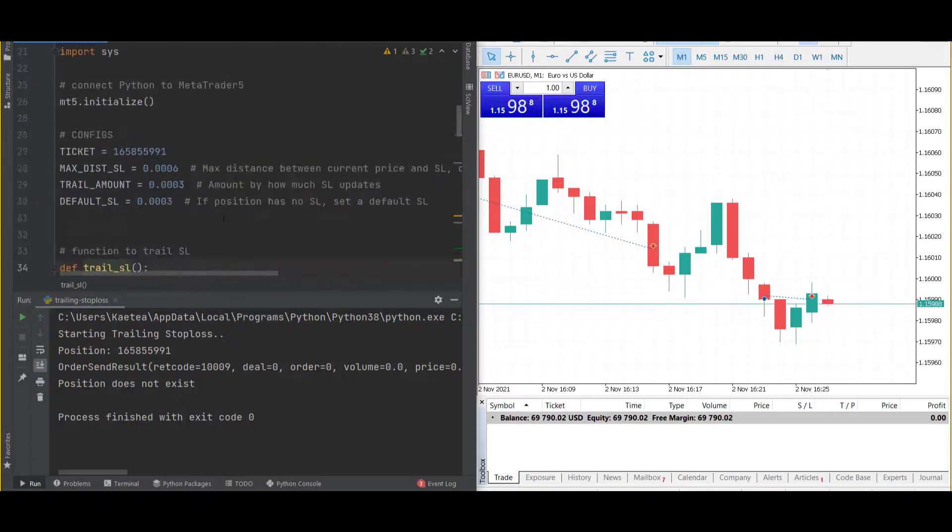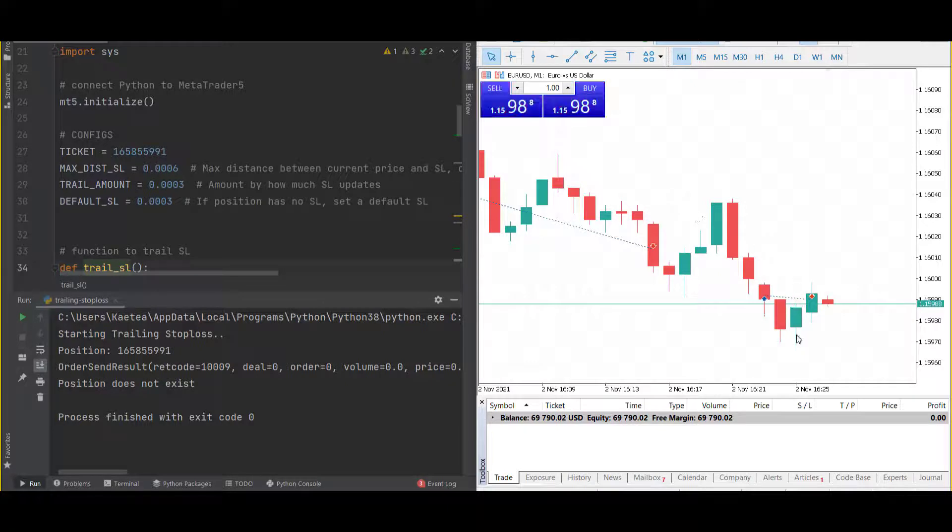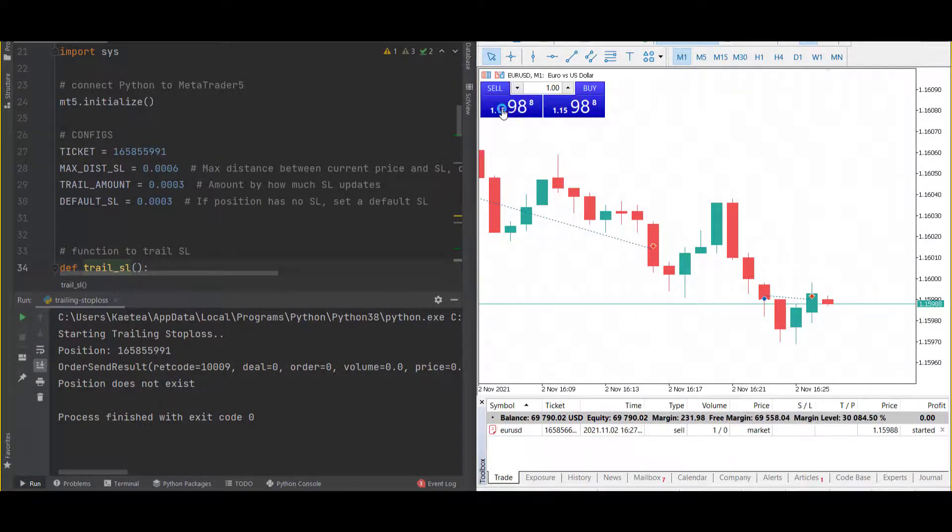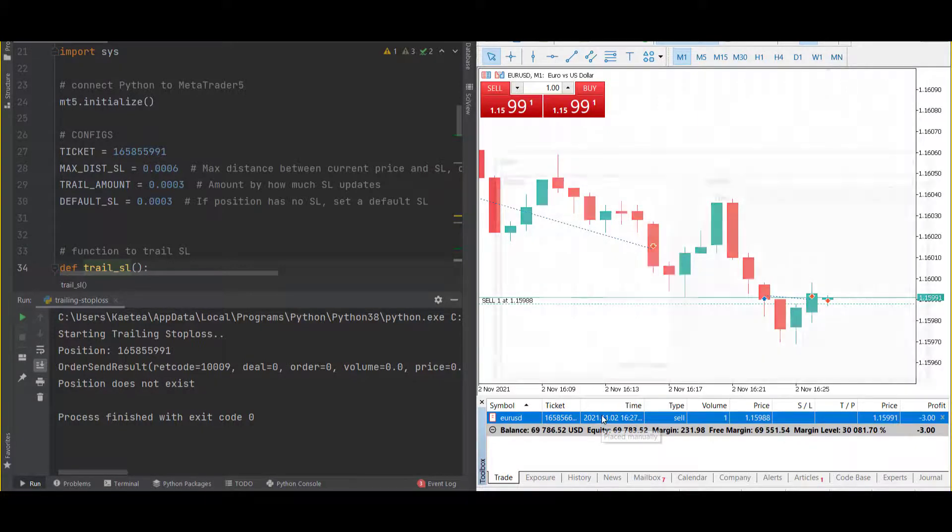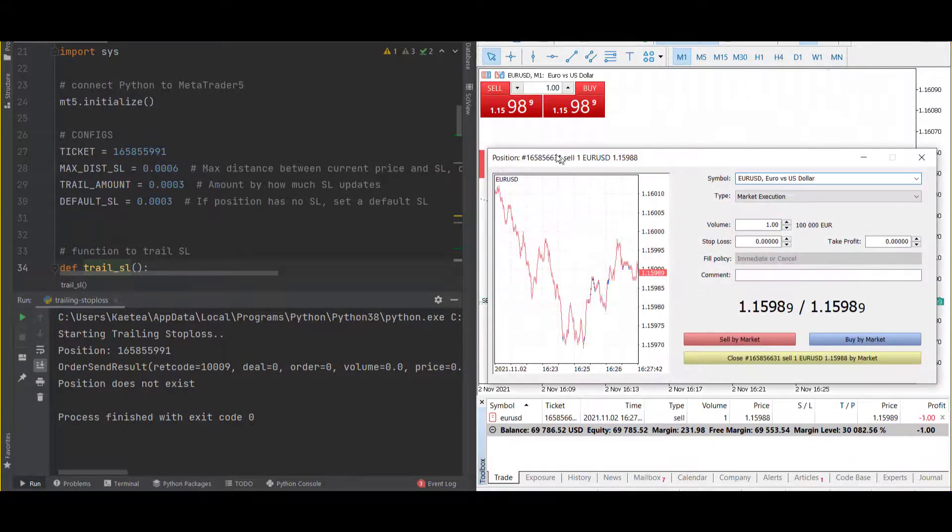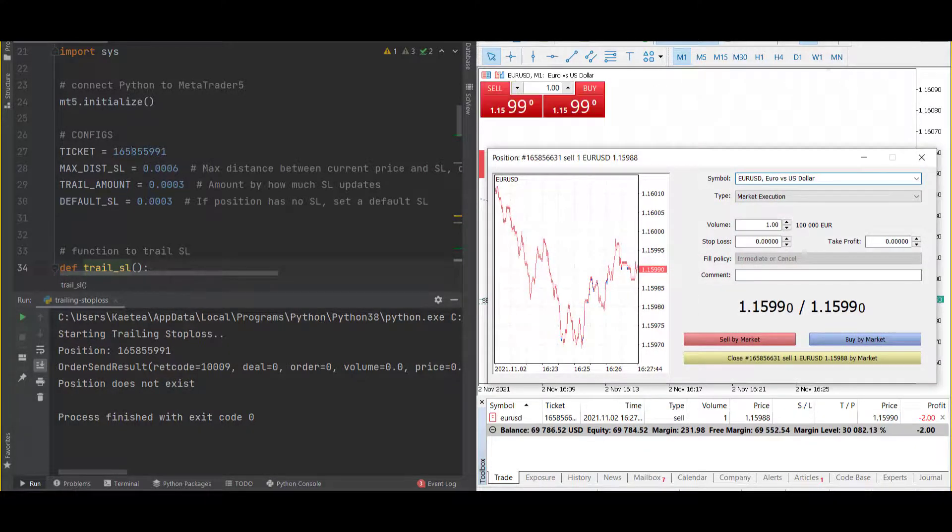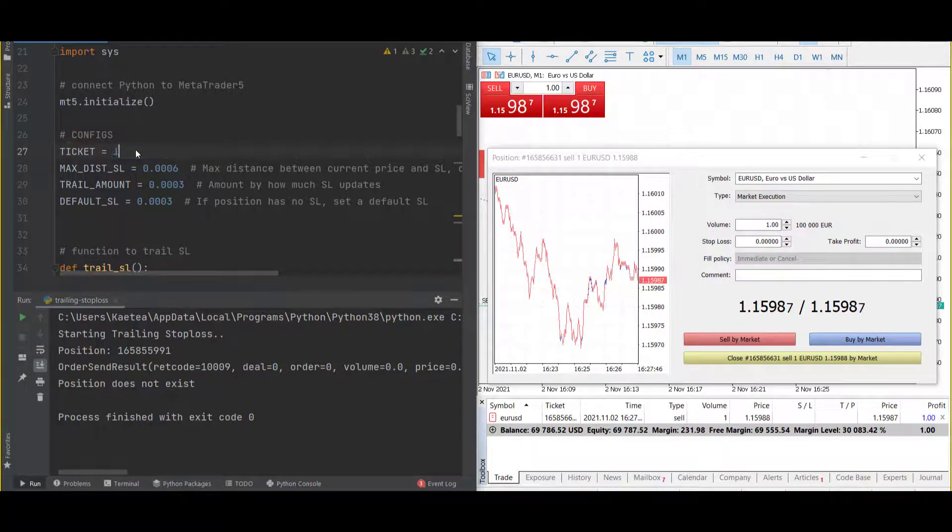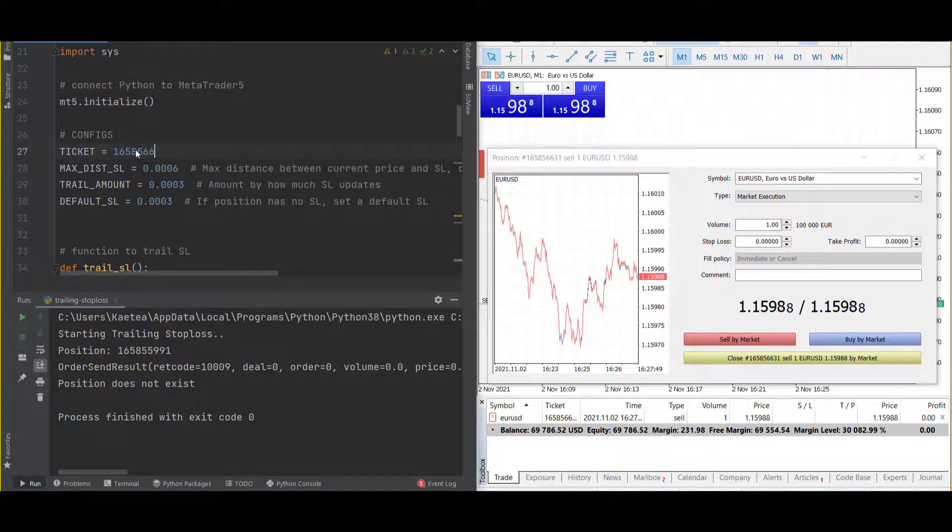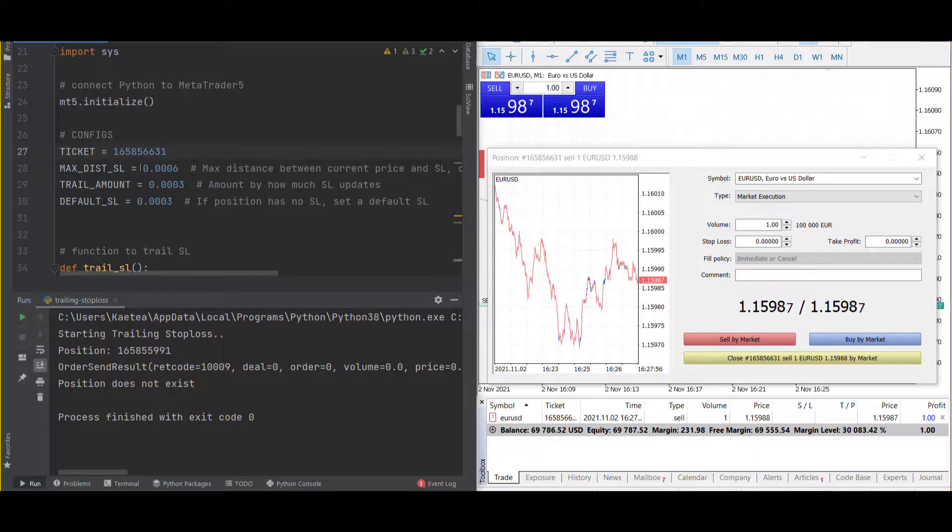What you want to do is open a position in MetaTrader 5. Let's say we want to sell on EURUSD, and we want to apply the trailing stop loss on this symbol. To do that, you simply copy the ticket number from your open position, which is 165856631. Here we have the configuration: max_distance_sl, trail_amount, and default_sl.